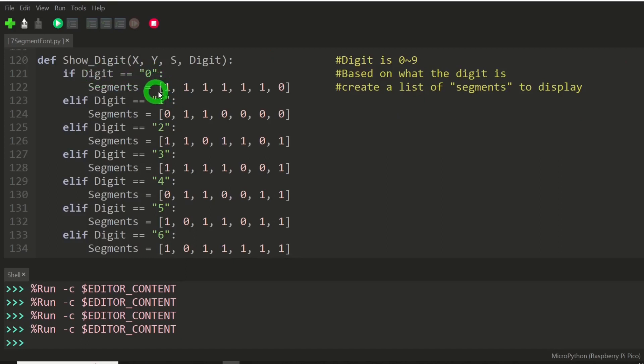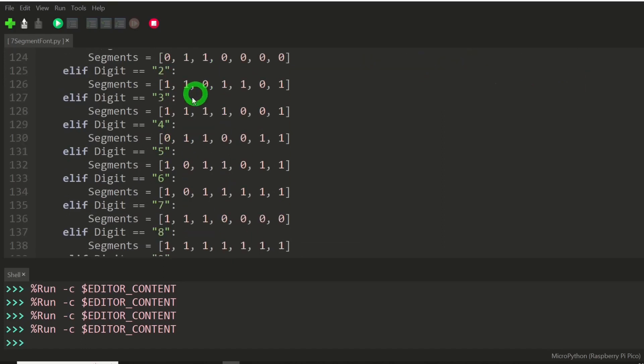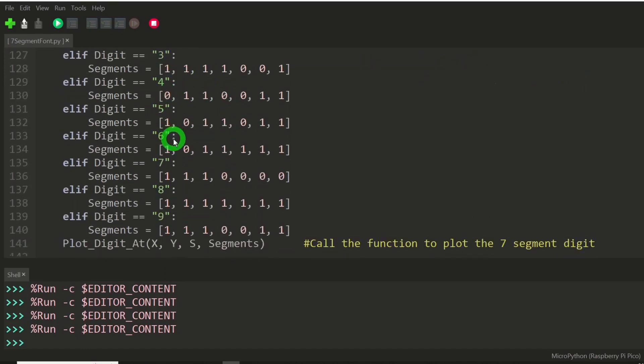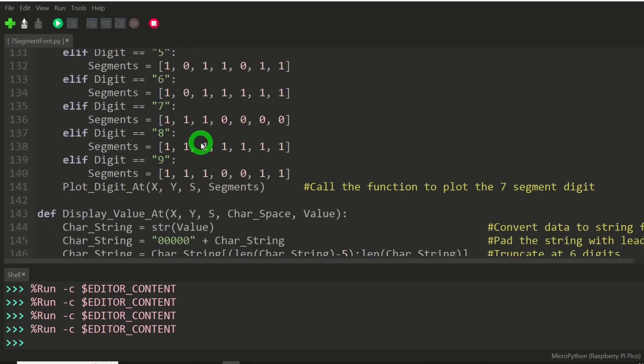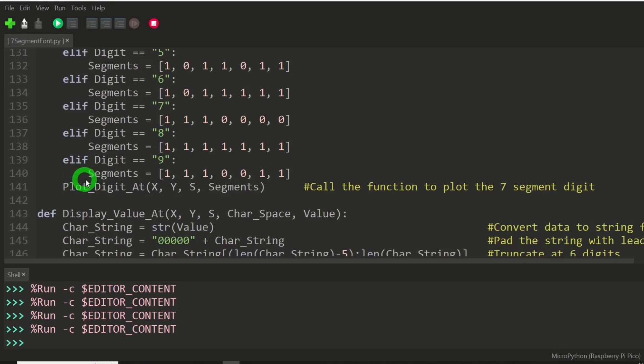And depending on which digit it is, it will go through and create a list in segments that knows which segment to turn on of the seven segments. And for every digit, of course, that would be different.